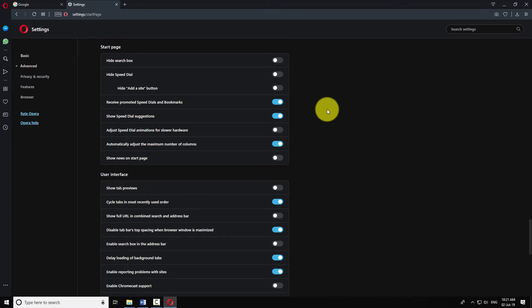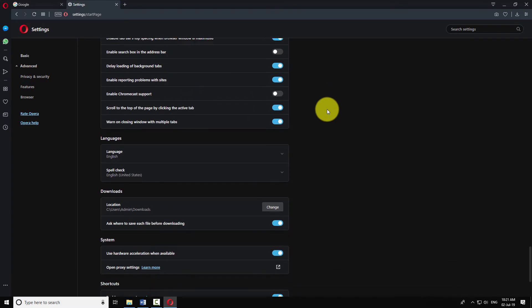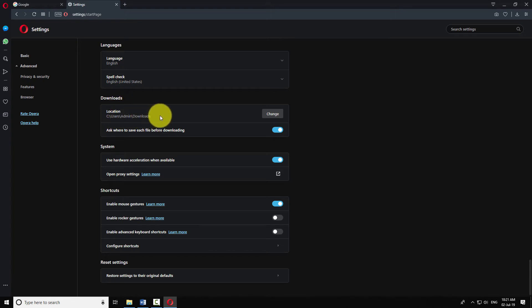Scroll down to download section. Now change the default download location. Click on change button.